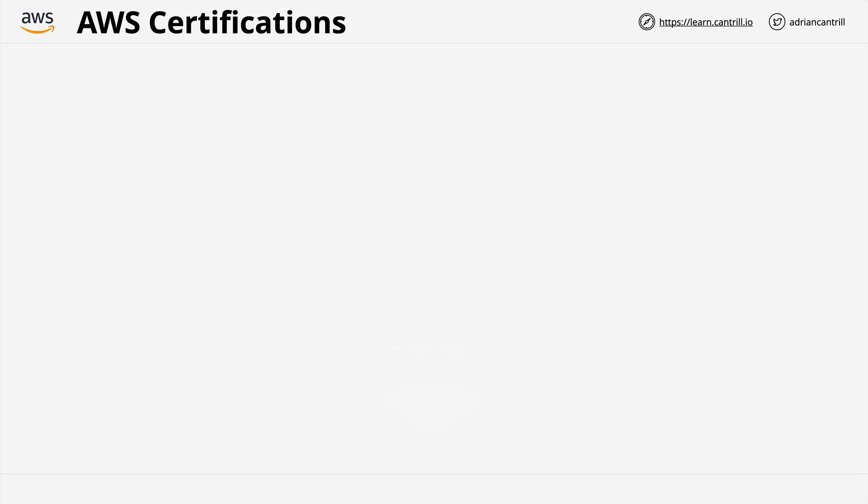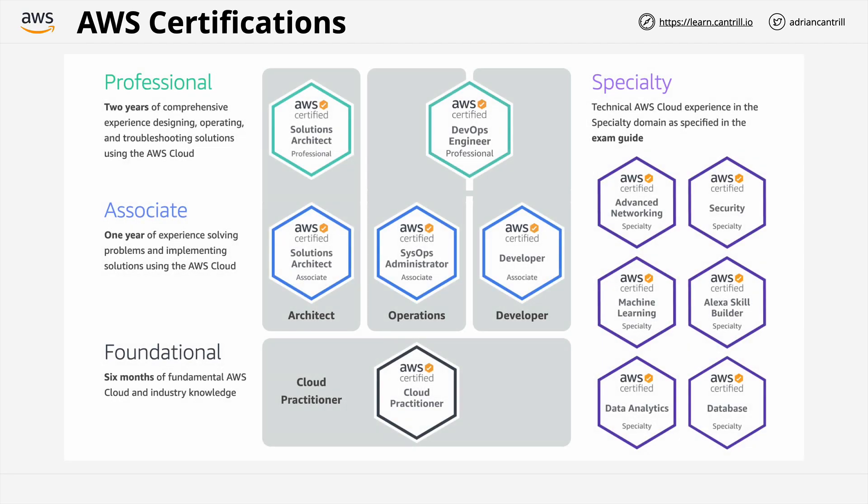Now this is an overview of the current layout of the AWS certifications. It feels like every time I record one of these videos, a new cert is added, so we'll see how long this one lasts. You can look at AWS certifications as having four main difficulty levels, starting with the easiest, the practitioner level, then moving through associate, then professional, and finally to specialty.